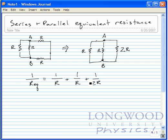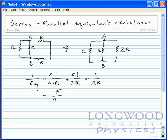Now, to make this in a form that I can add, we multiply by 1 here, so that what we get is 5 over 2R. Therefore, the equivalent resistance is equal to 2R divided by 5.